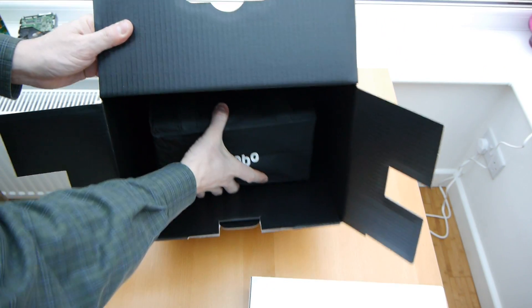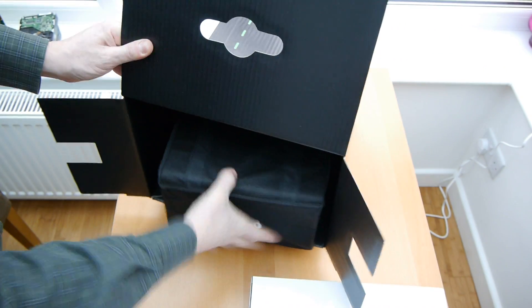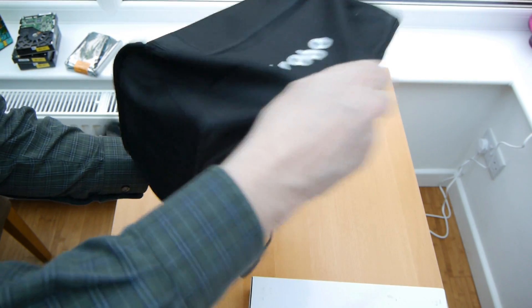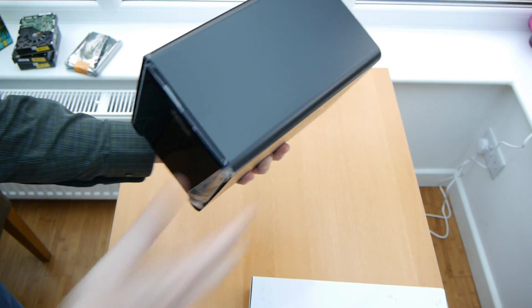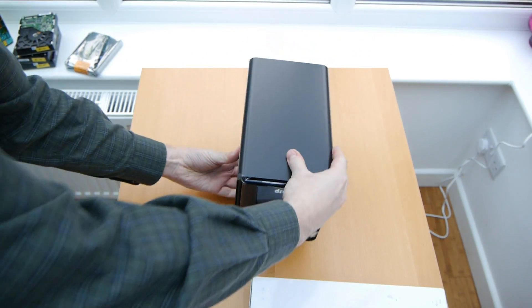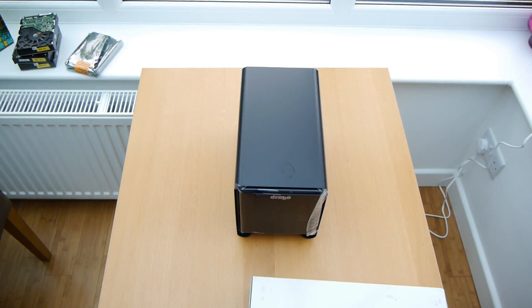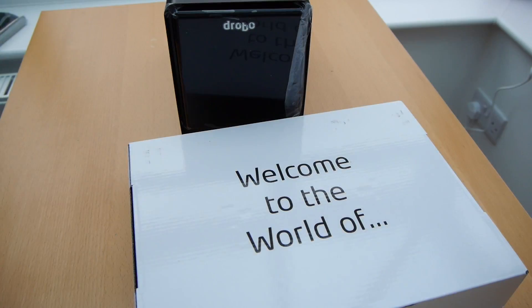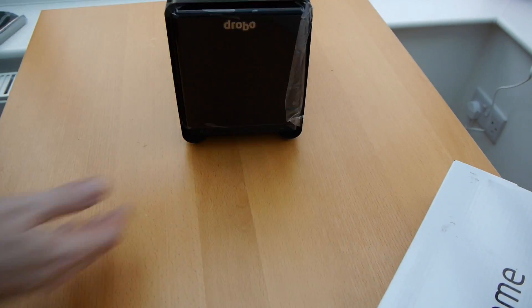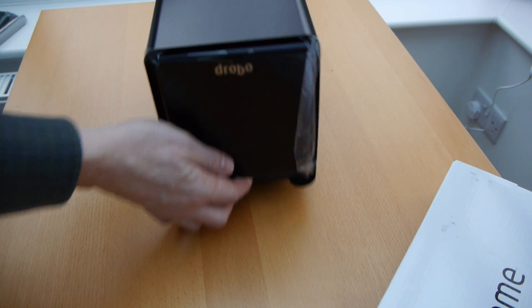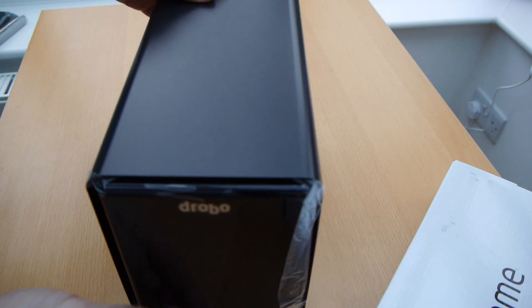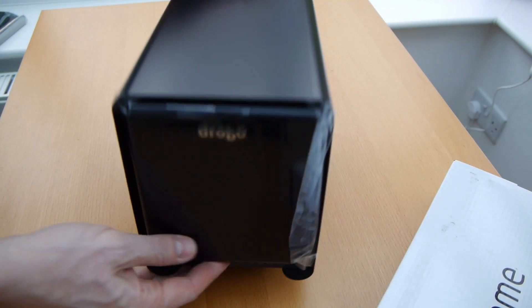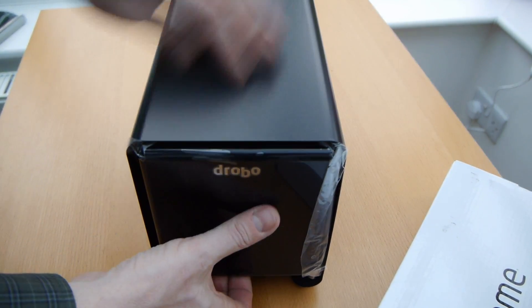Now it's very nicely packaged but then again it should be because it costs a heck of a lot of money. This cost me about £490 from Amazon in the UK and that's a significant reduction on what it had cost a few months earlier. It's dropped down in price quite a bit.